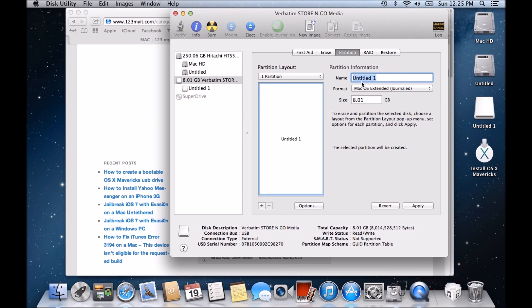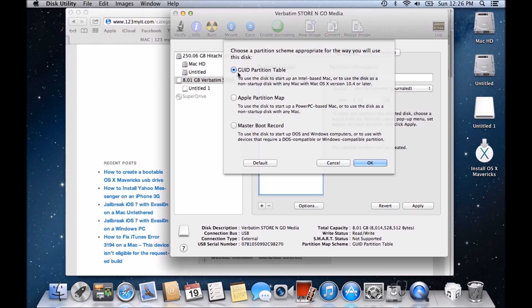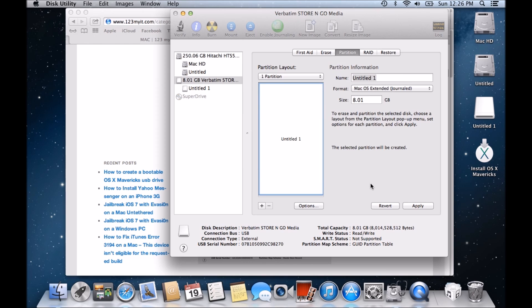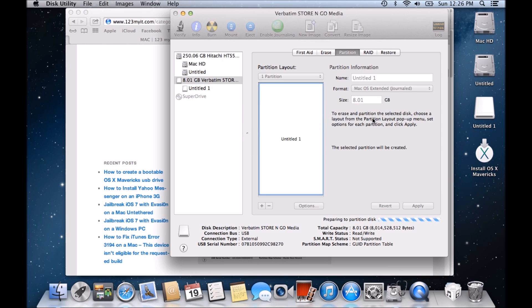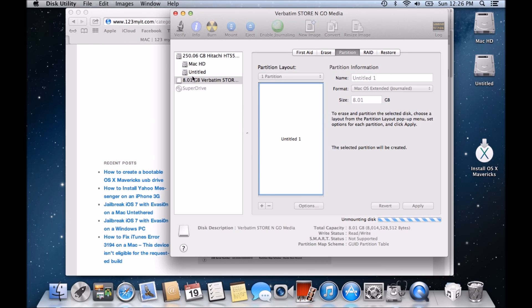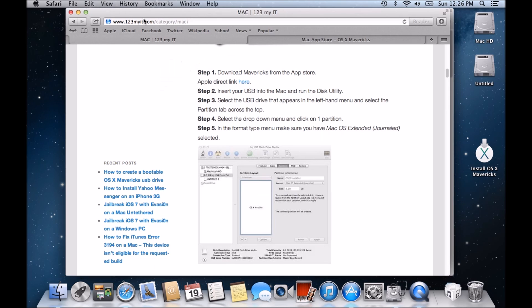You can name this whatever you want, but I think it changes once you install the Mavericks, so just leave it as Untitled one for the time being and click on Options and make sure this GUID partition table is selected. Click OK and then we would just want to go Apply and then you'll get a prompt here. Do you want to erase it? Just go Yes, I'm going to partition it. So just be careful guys because this will erase anything that's on the USB. You can see that it's mounting the USB there. Now it's taken it off the desktop and it's partitioning it and it's formatting it.